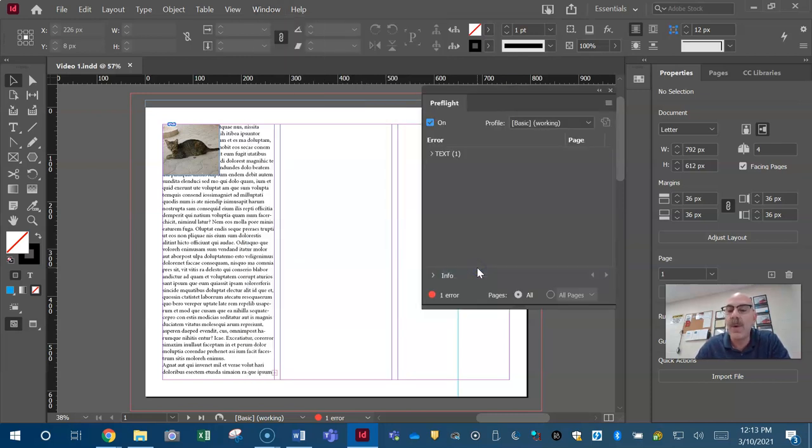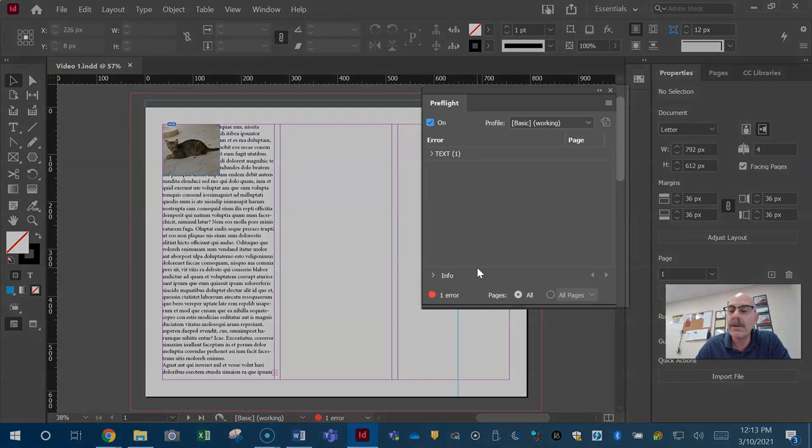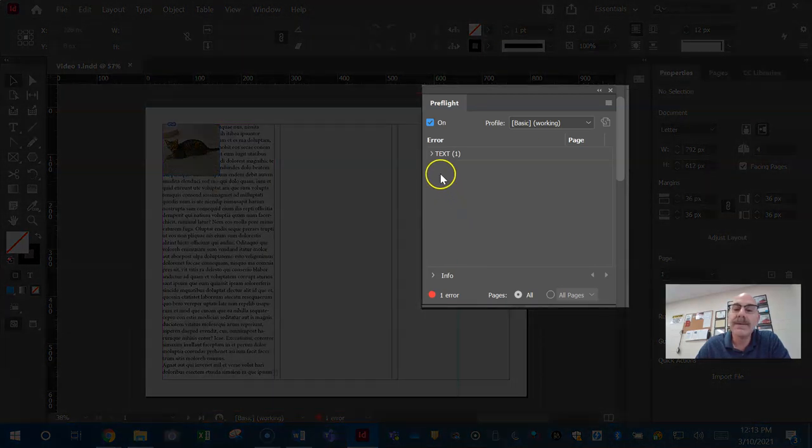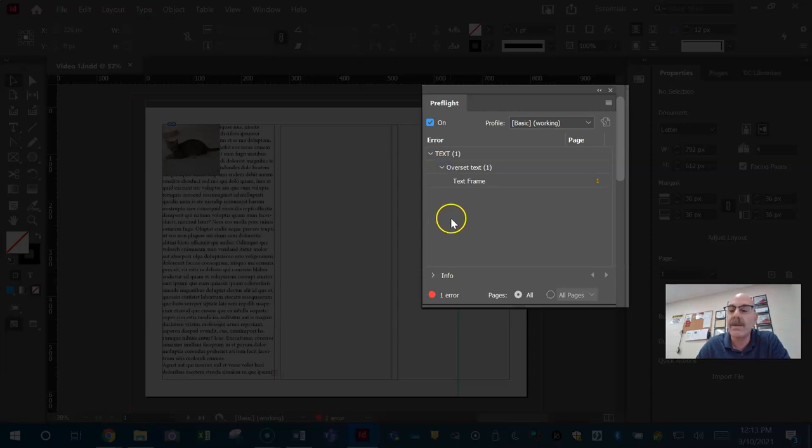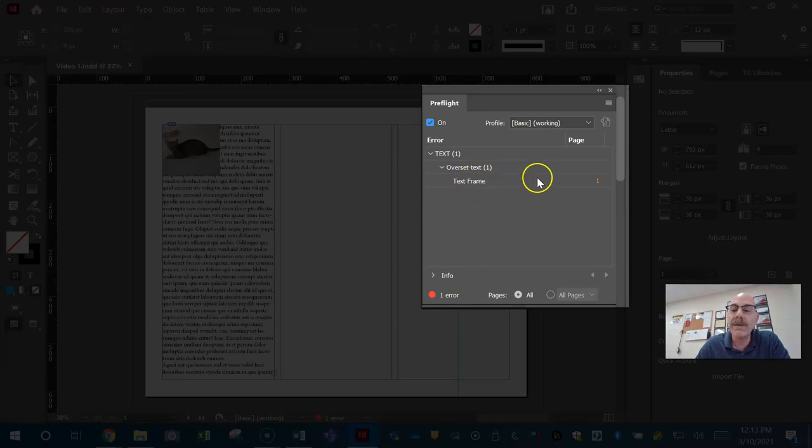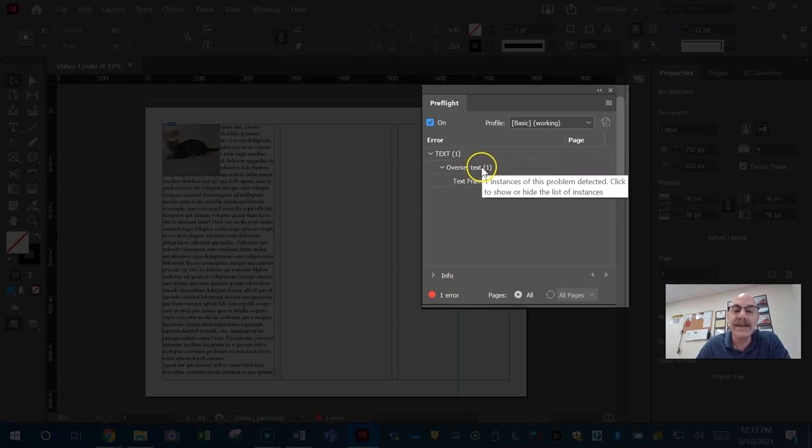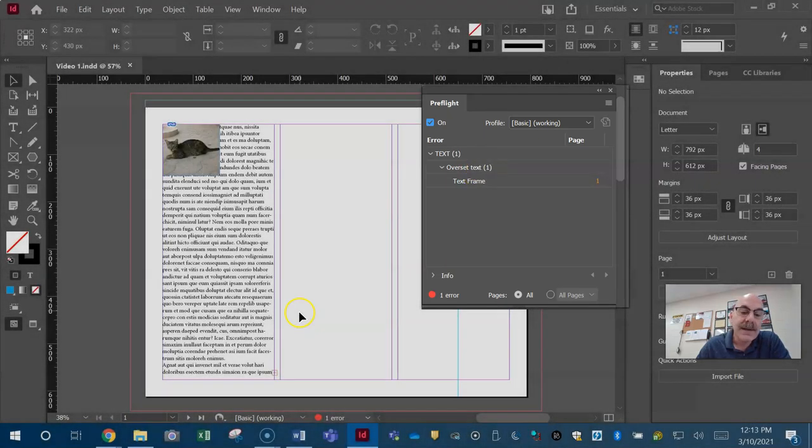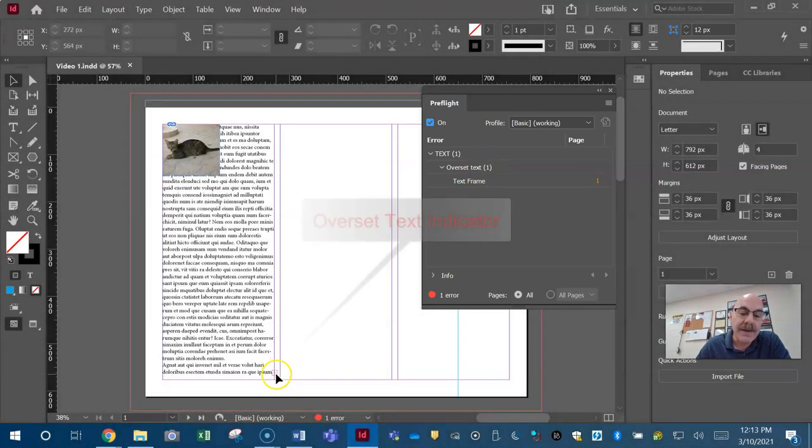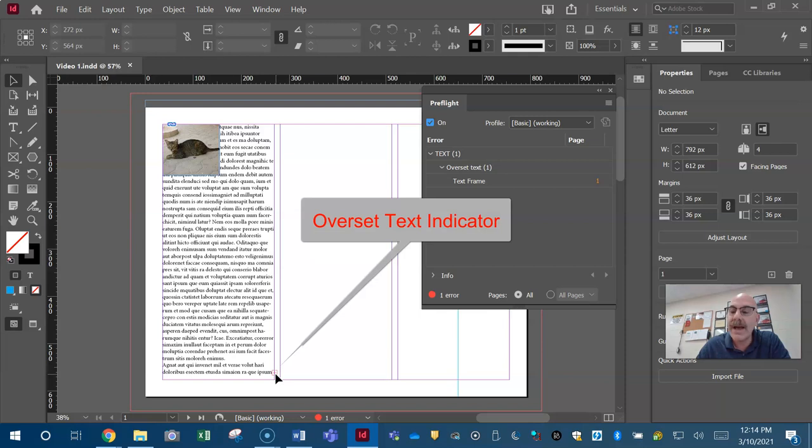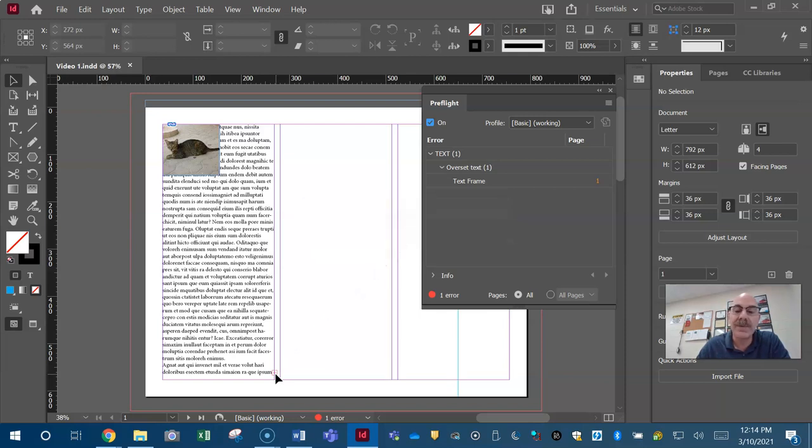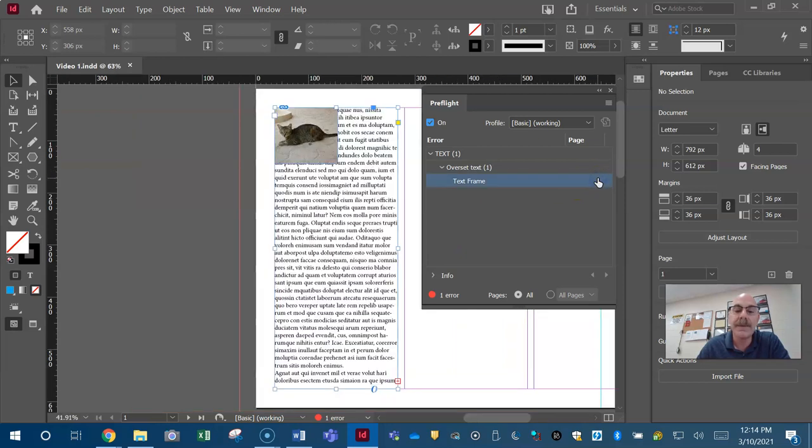Pre means before. So we have to check this item before we send it out. Here's my error. I have one error. I have over set text. If I look down here, there's my over set text indicator. So I, as the user, have to fix that somehow. There's a couple of ways I can fix that.